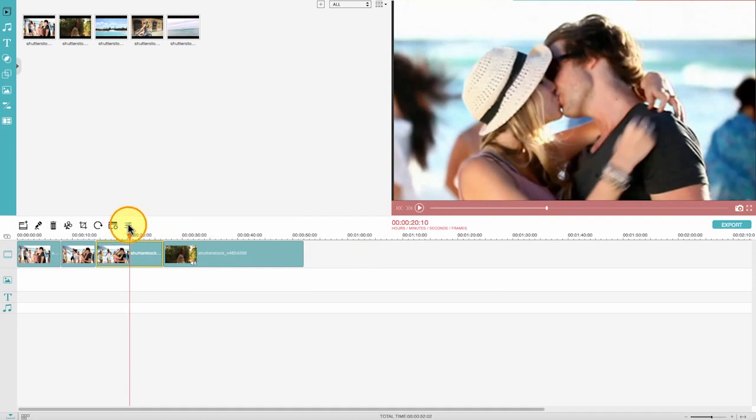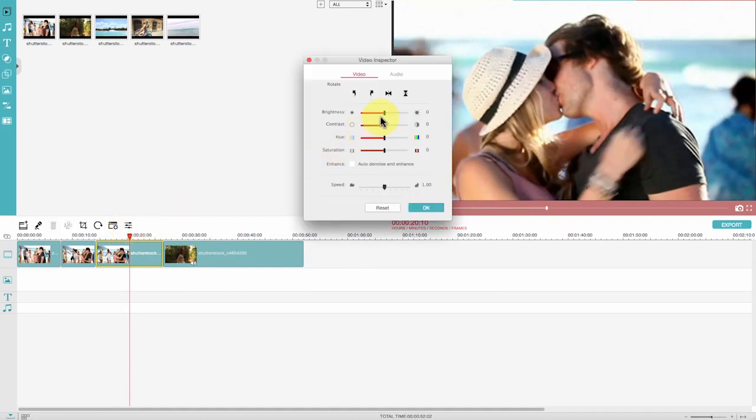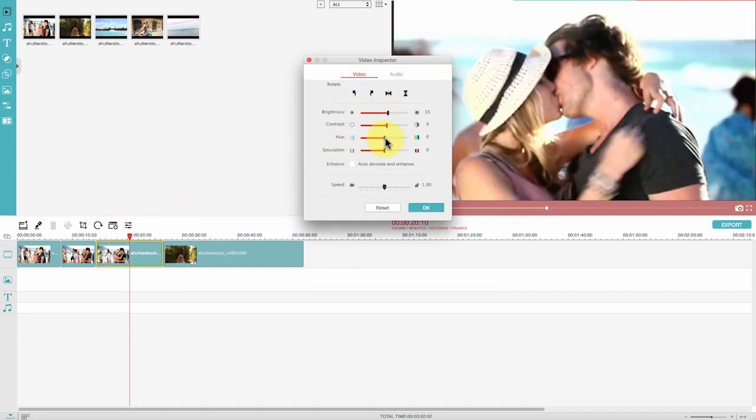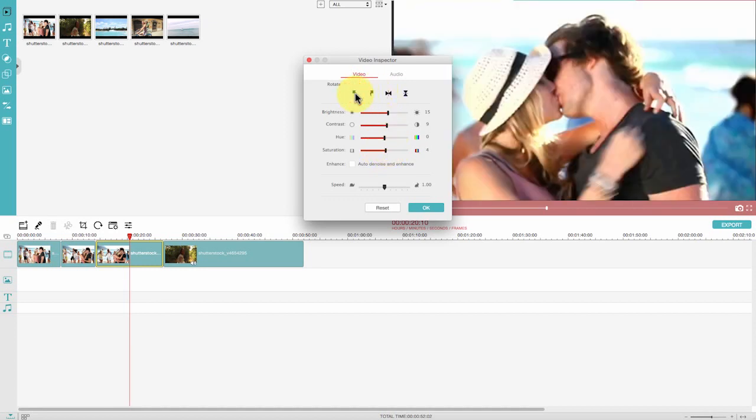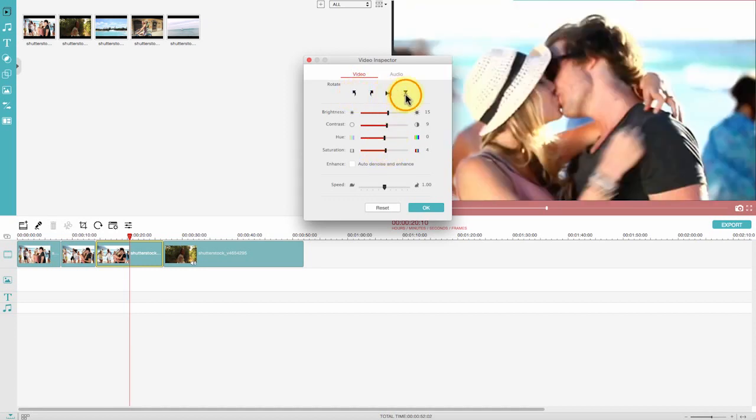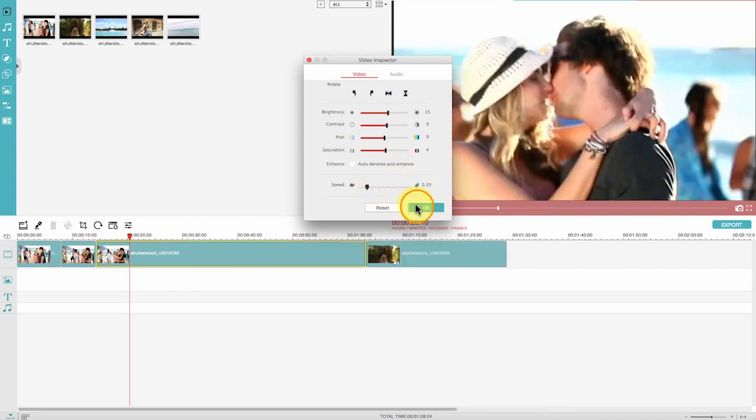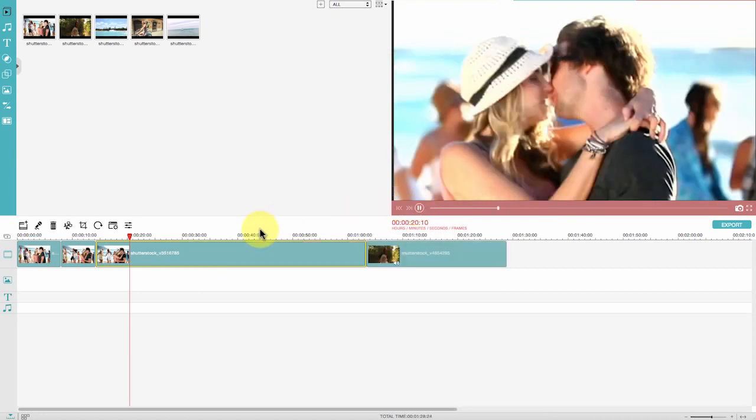What's more, you can easily rotate your video, adjust saturation and brightness, edit hue and speed, etc.